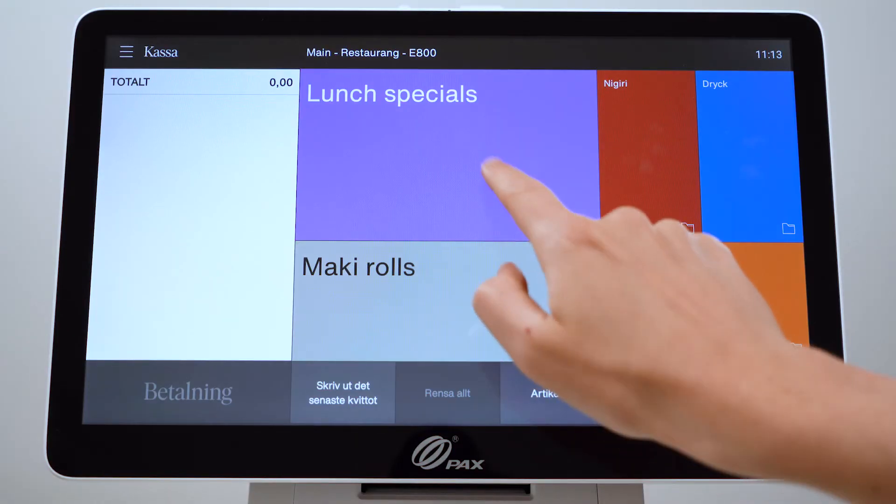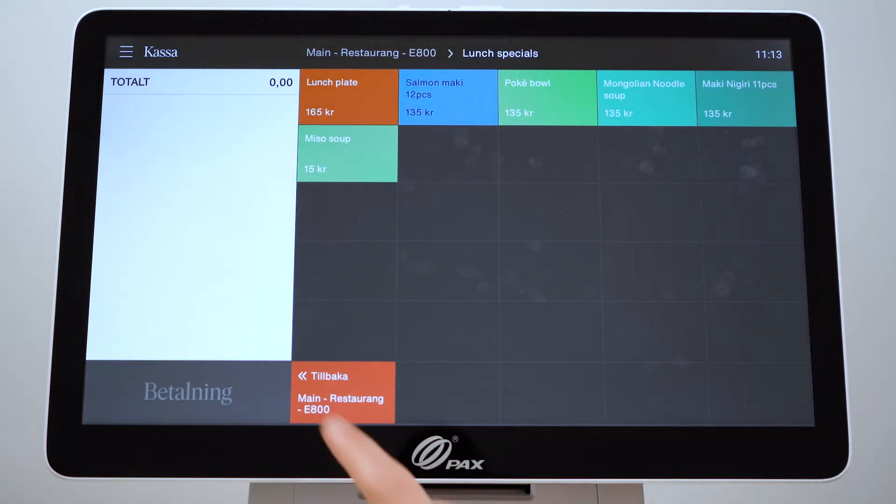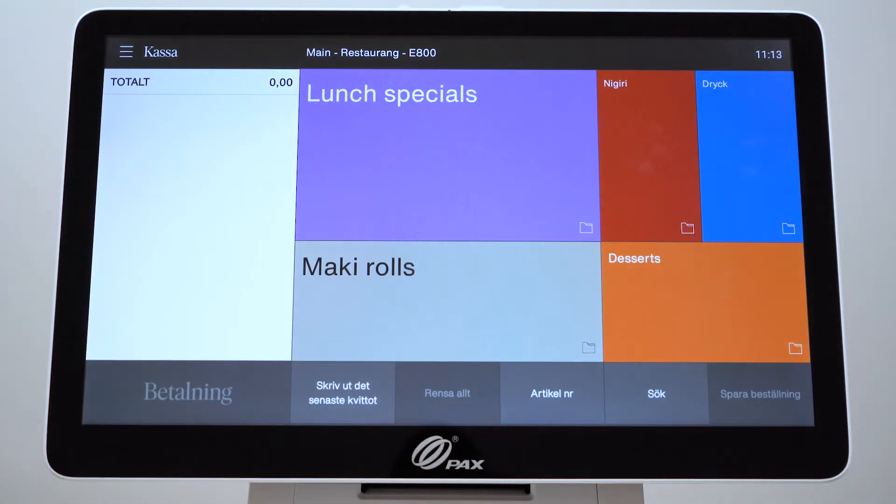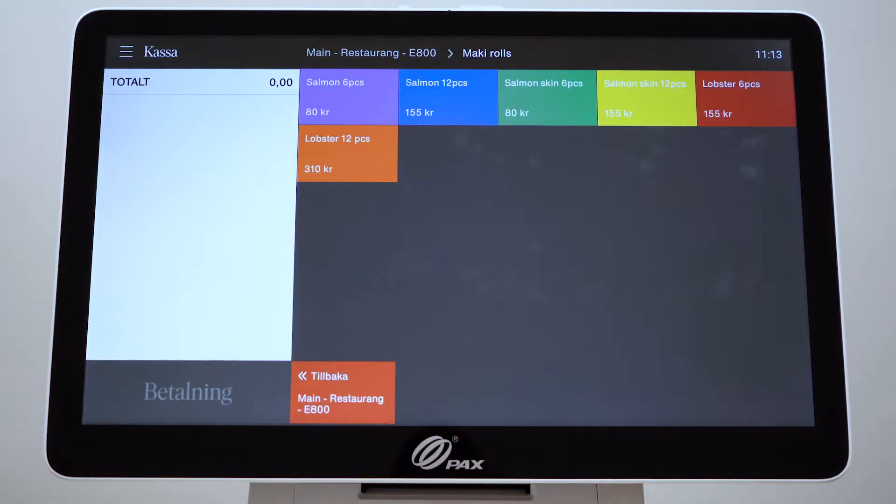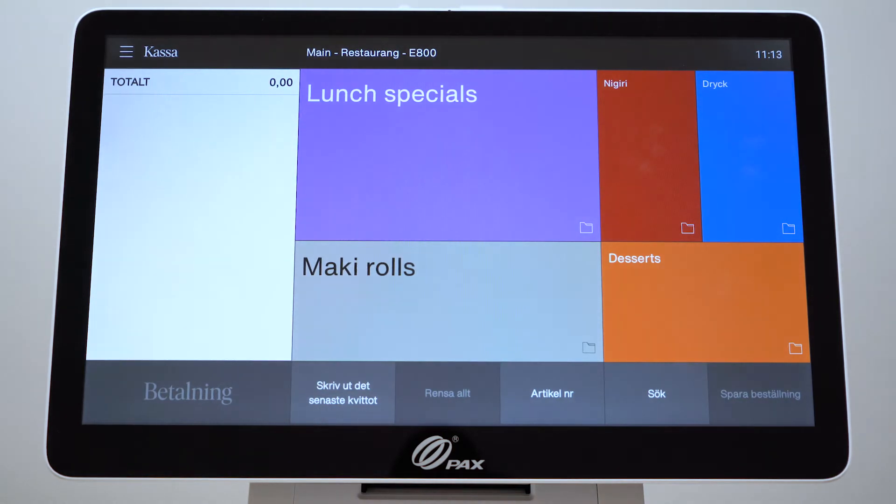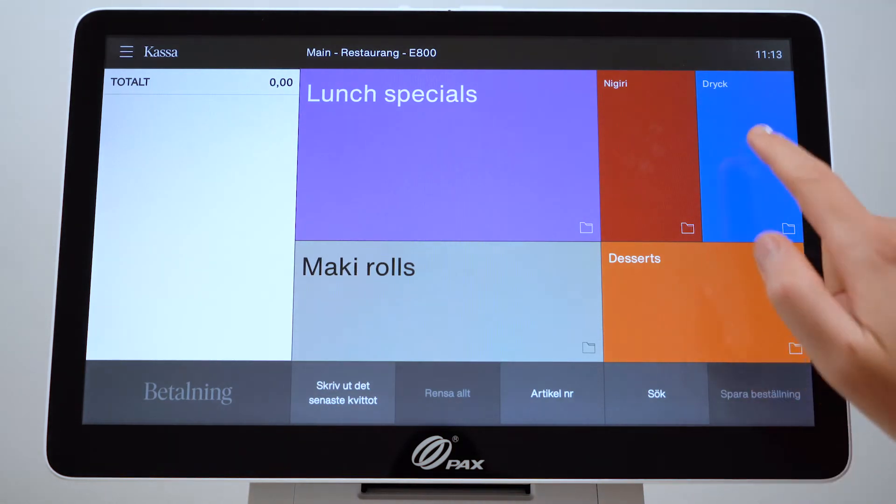For example, clothes and accessories or food and drink. These layouts will then be shown on your point-of-sale.